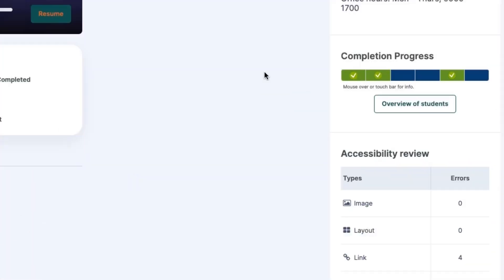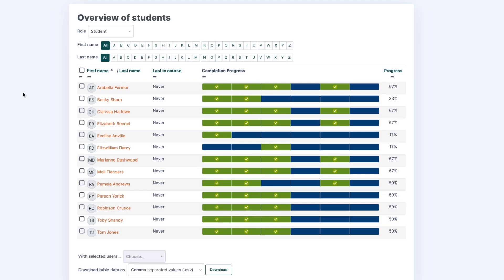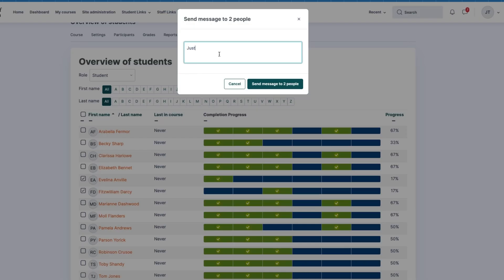As a teacher you can get an overview of all student progress and easily identify ones that are falling behind.